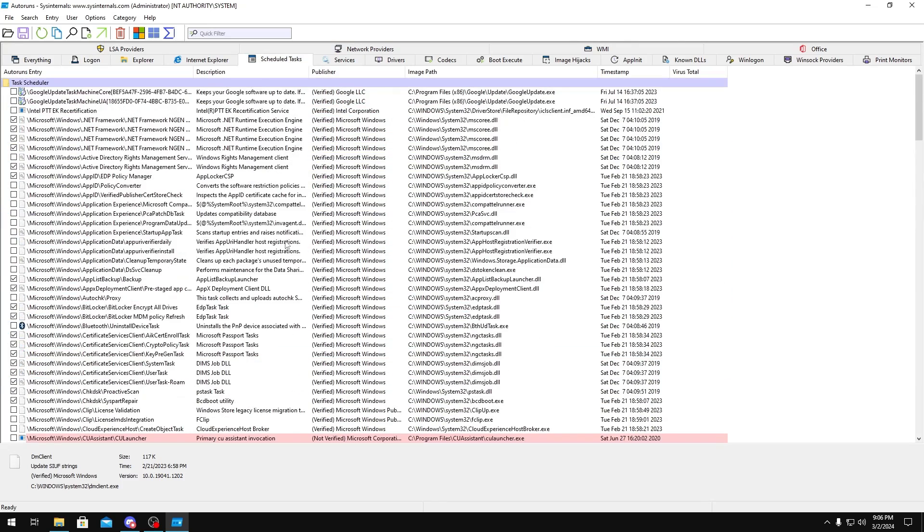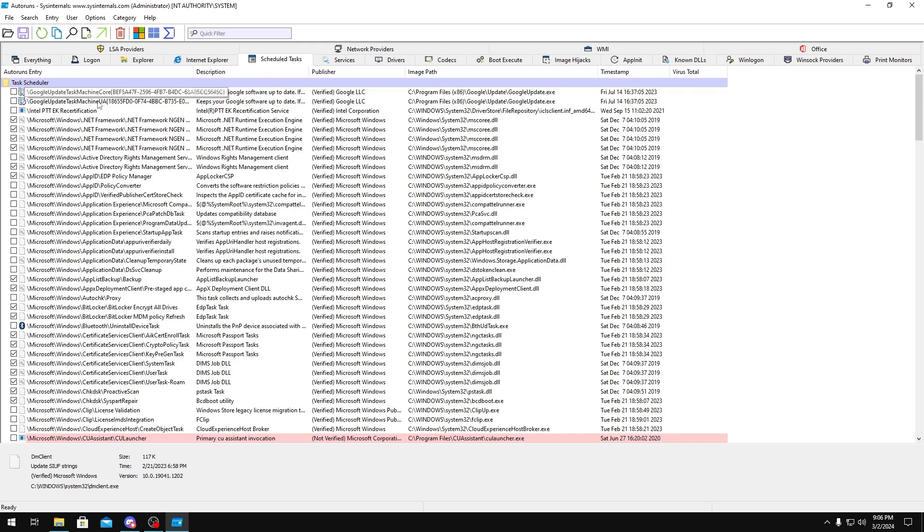Like I said, don't go too crazy on things before you start breaking things. I'll tell you some safe things you can uncheck, like Google update tasks. You could just disable that if you use Google Chrome. Application Experience and Application Data, that's just telemetry. You can uncheck all of these.